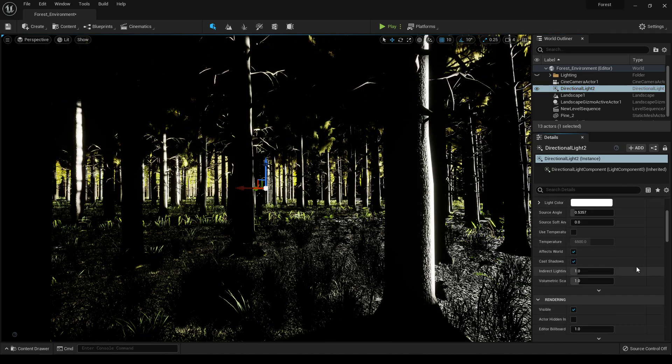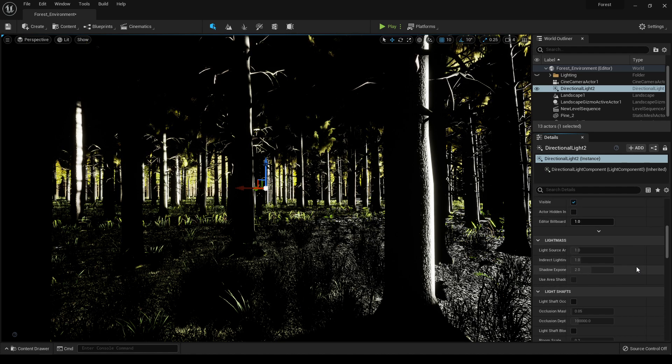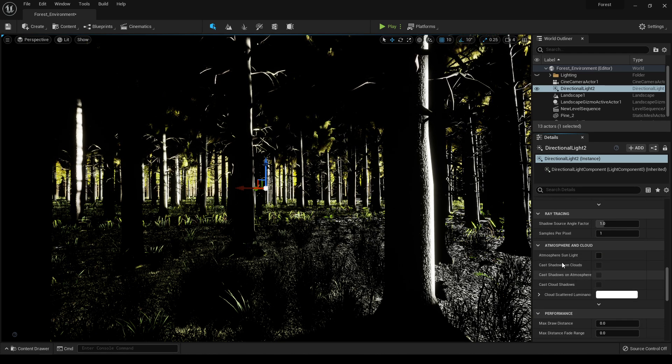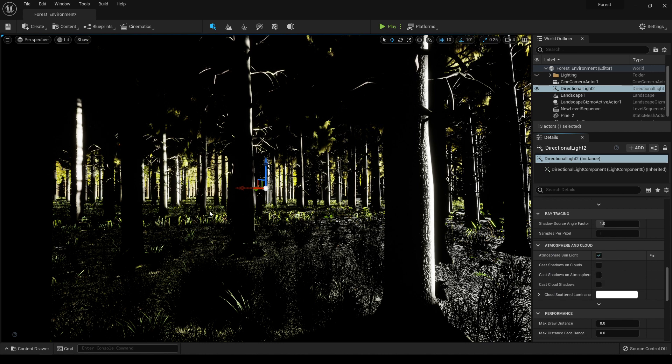You can also scroll down and in the atmosphere and cloud you want to enable this atmosphere sun and light.